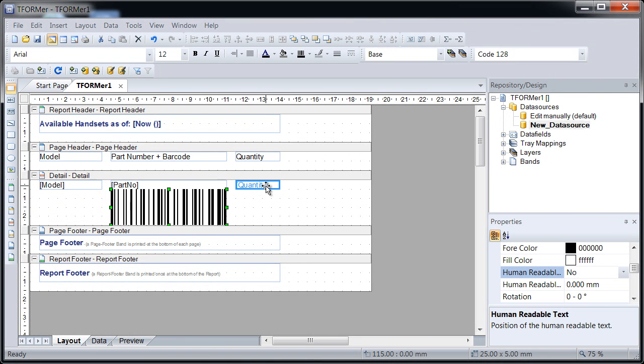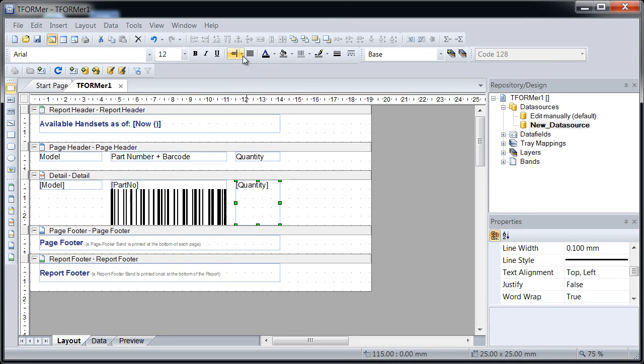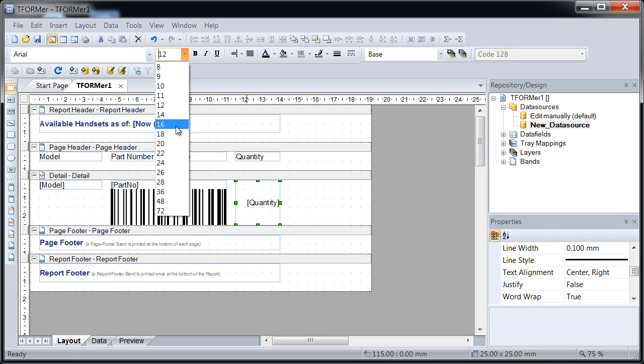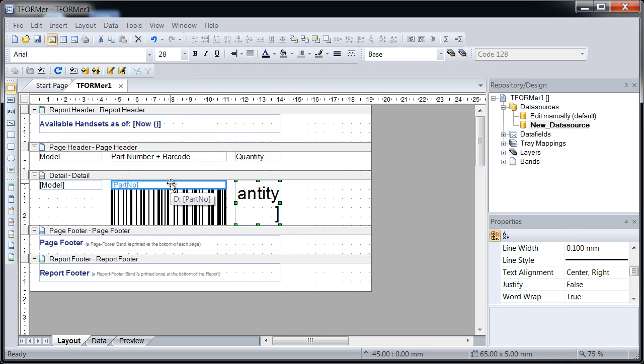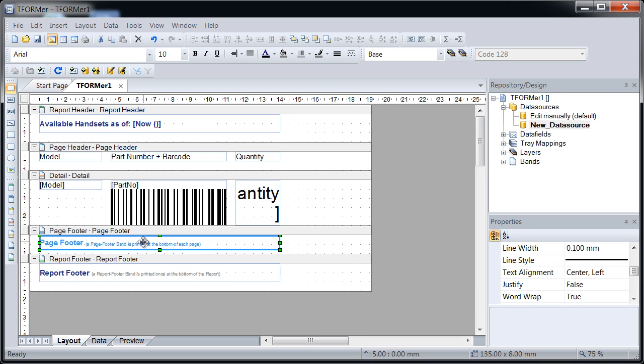Finally, the alignment and font size of the text element displaying the quantity are adjusted. Now, prepare the content of the page footer.